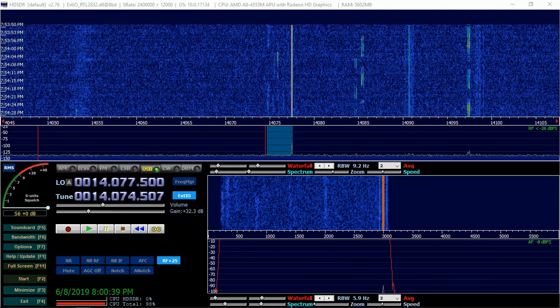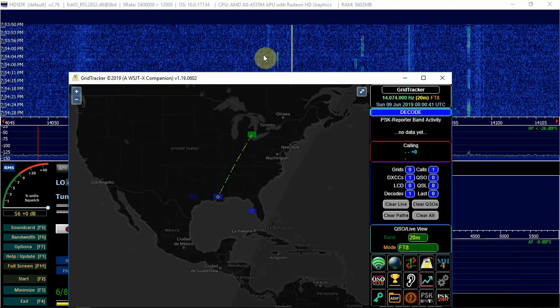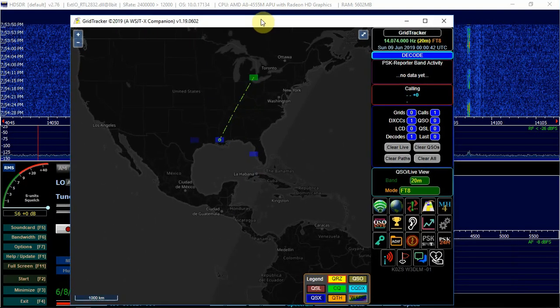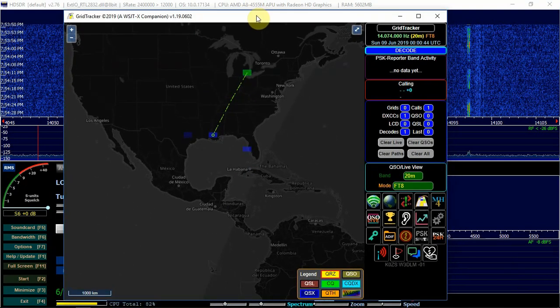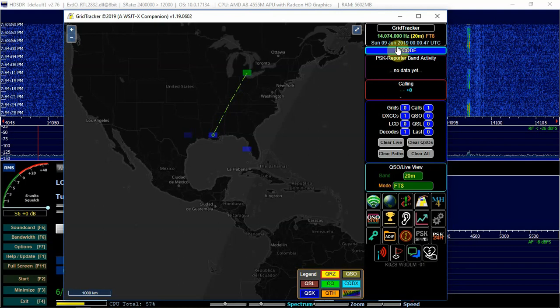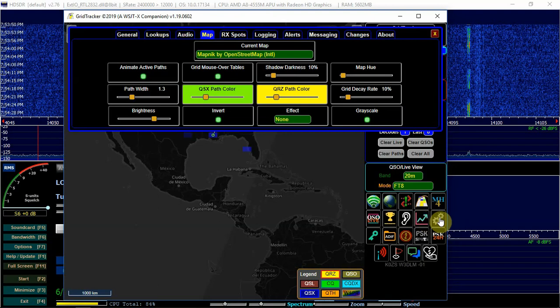Then for the grid tracker, once you have it installed and powered up, have it launched. What you'll want to do is go down here and click on the gear for the settings. If you put your cursor over it, it'll show you settings.